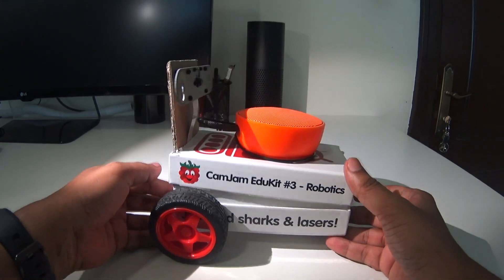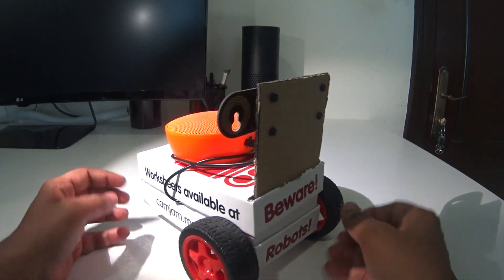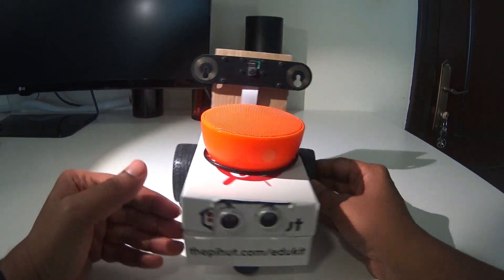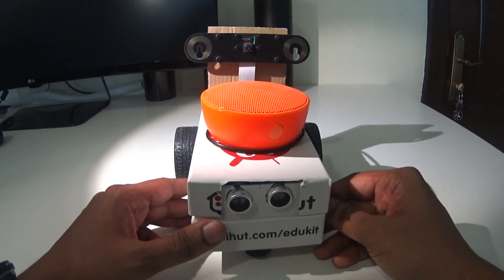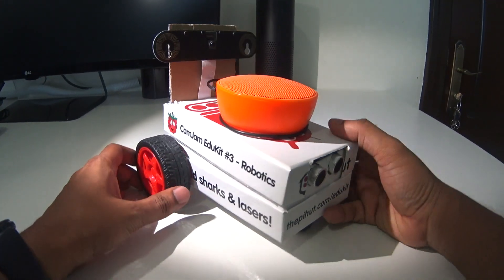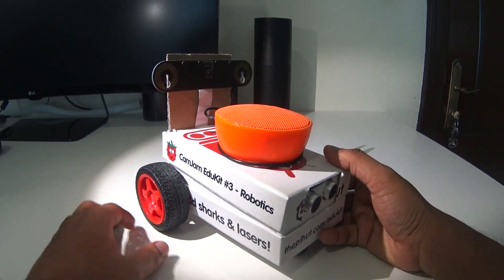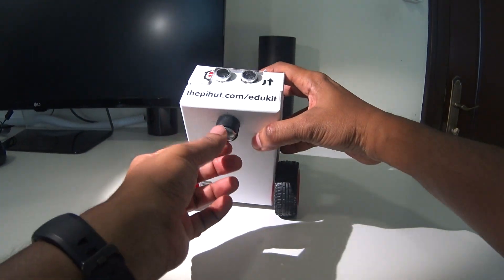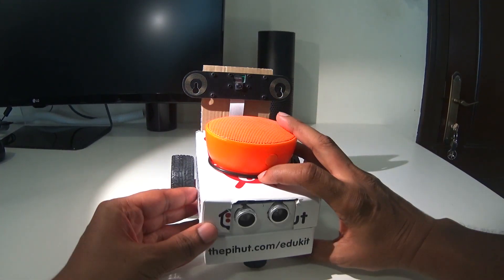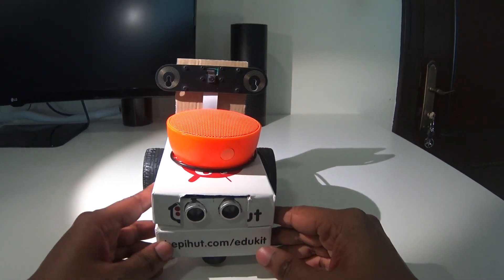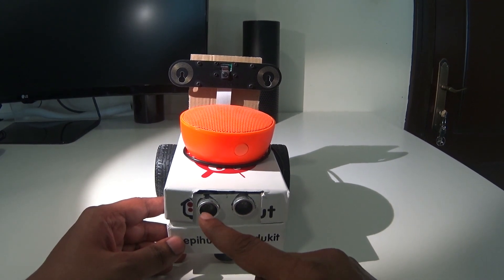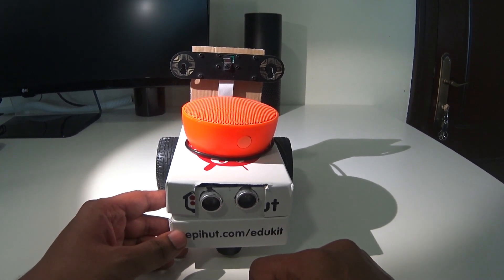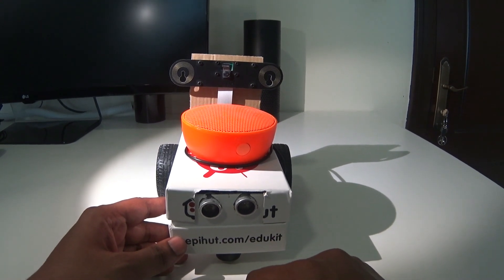Before I get into the details of how I constructed this robot, I just want to give you a quick walkthrough of what this robot does and a high-level overview of what's inside it. This robot has two wheels in the back and a caster wheel in the front which allow it to move about. It's got ultrasound sensors in the front which prevent the robot from bumping into objects.